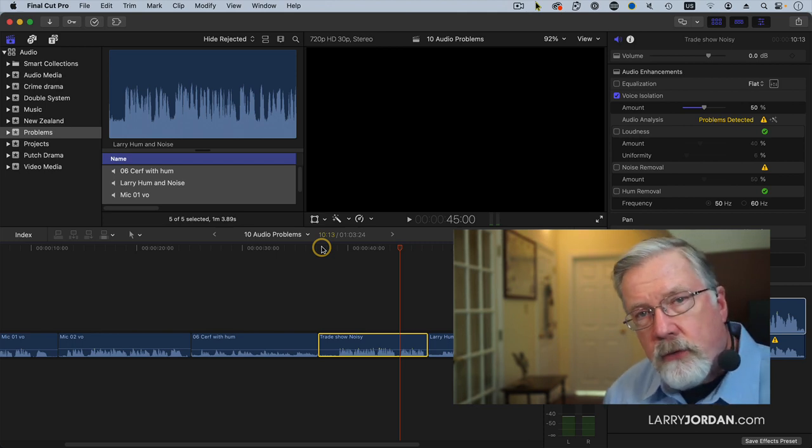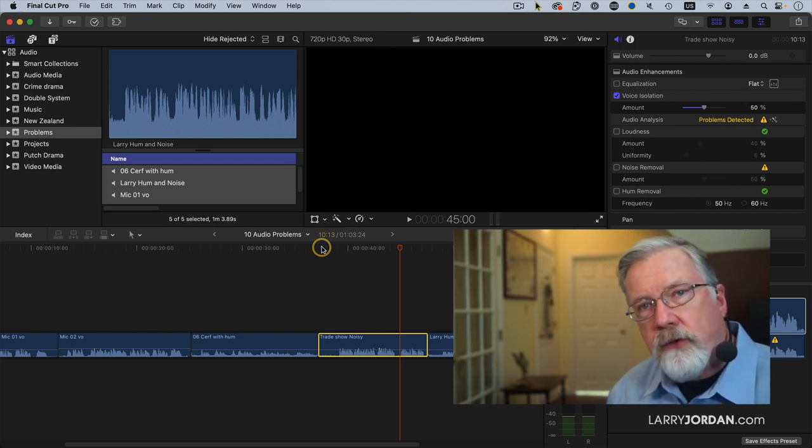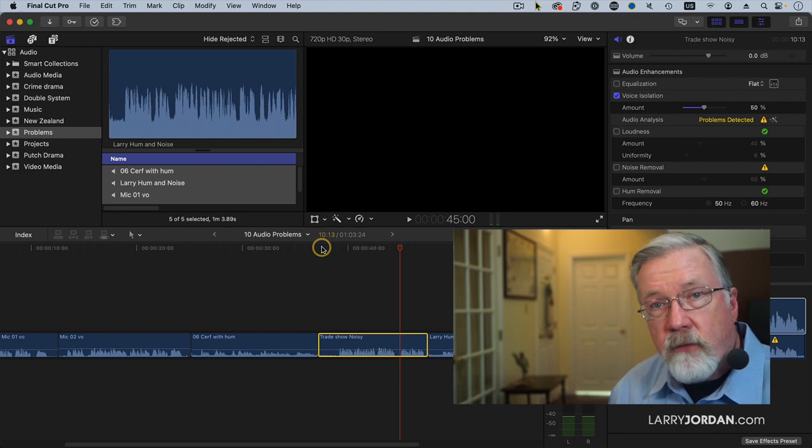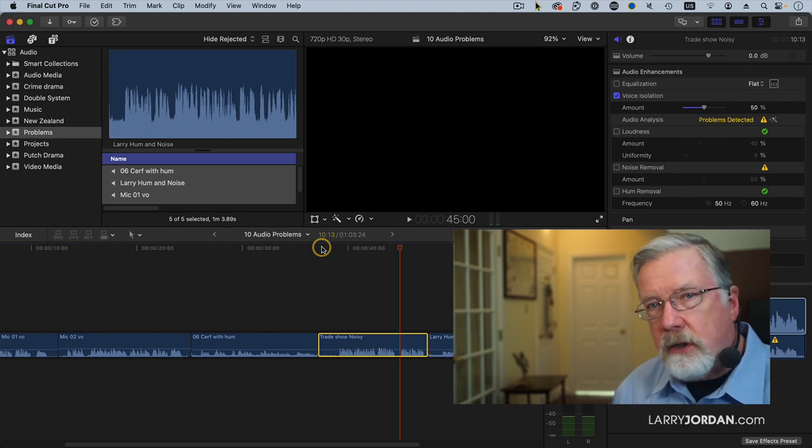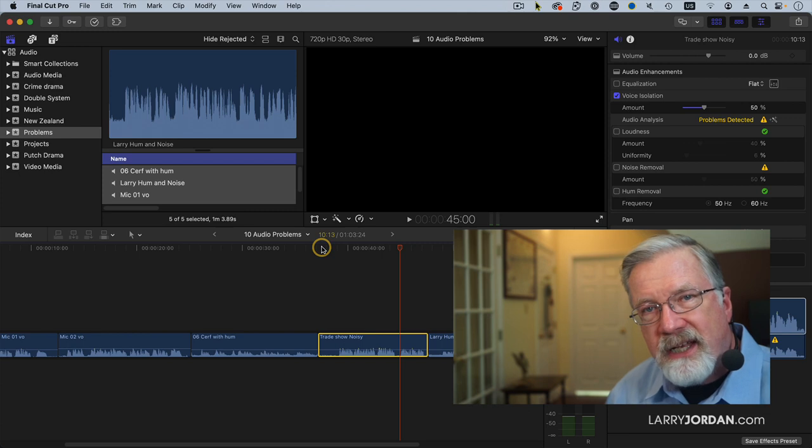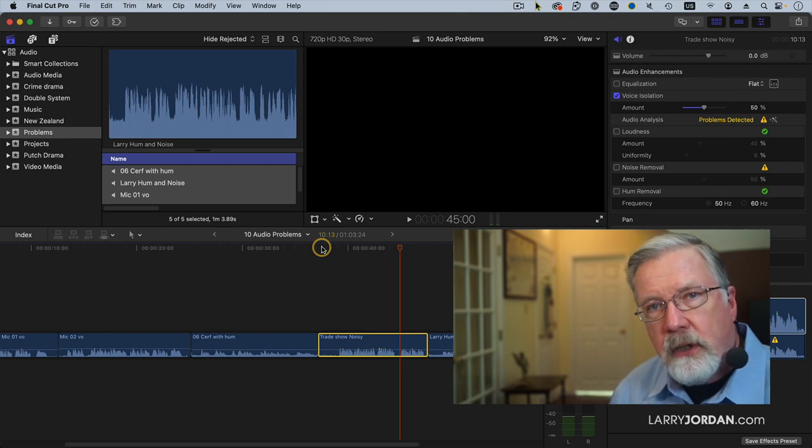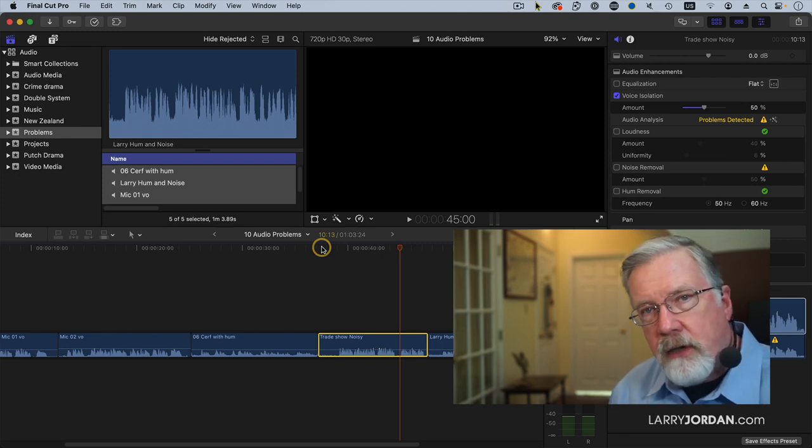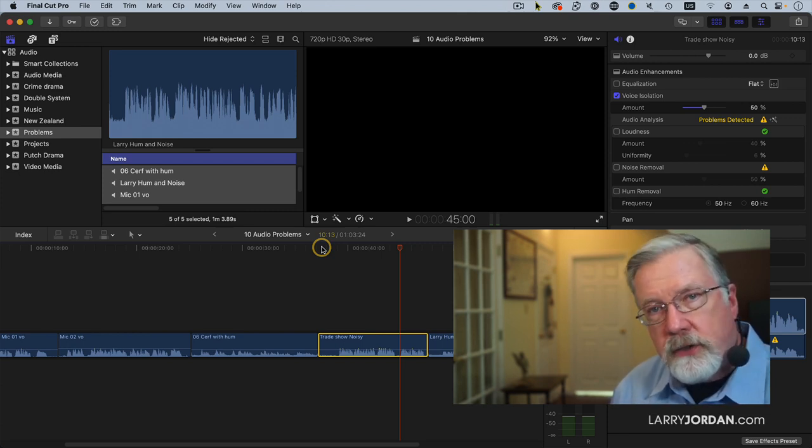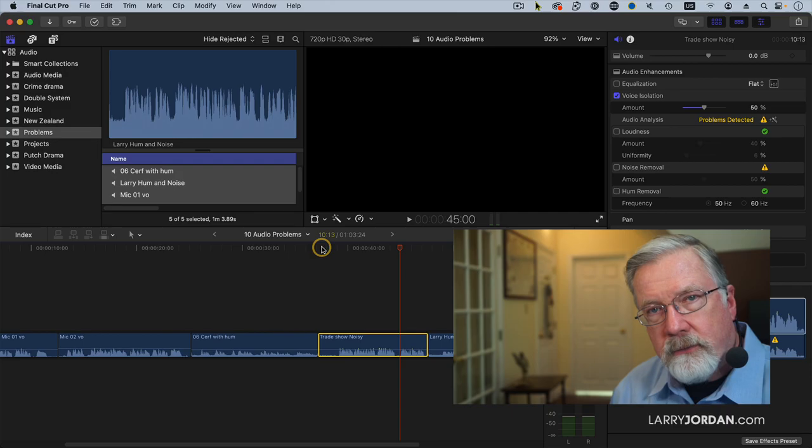But if you don't know these tools exist, you'll never use them. Voice isolation is very cool and can salvage audio which would otherwise be unhearable if you didn't have this kind of repair function available to you.